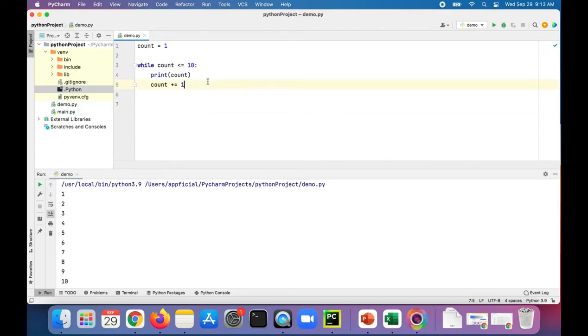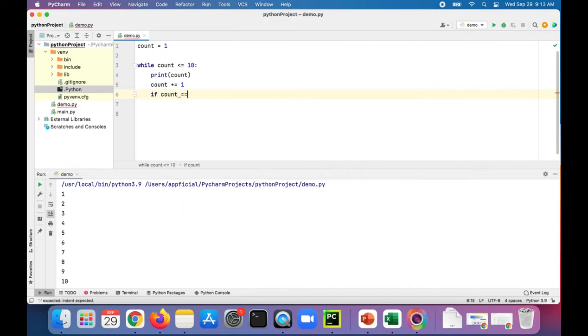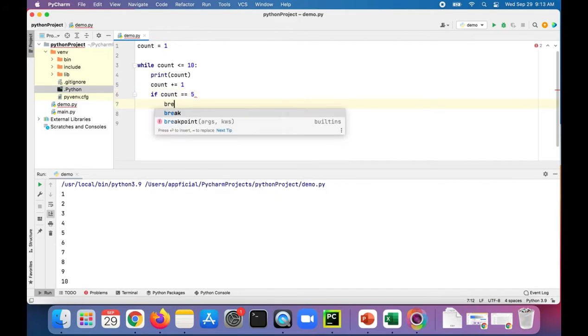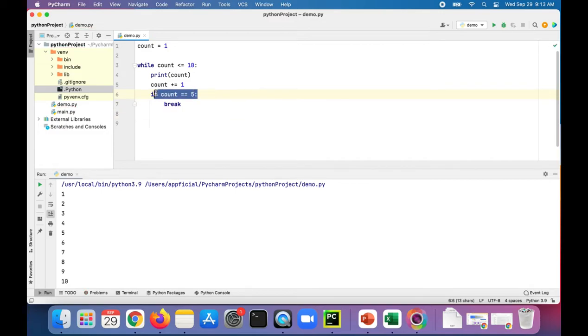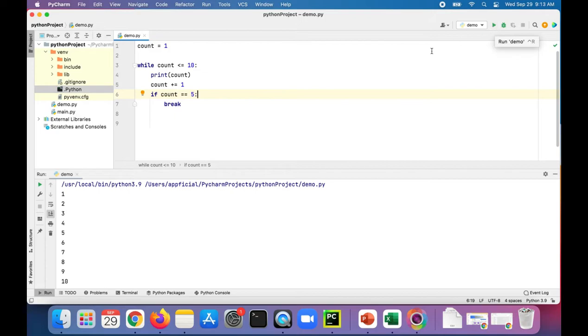What we could do is check if count is equal to five. If that's true, let's just do a break. Don't forget the colon at the end of your if statement.